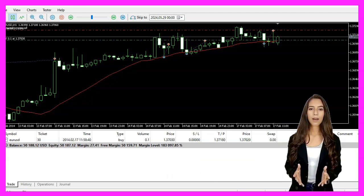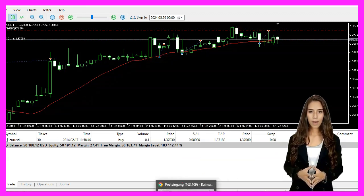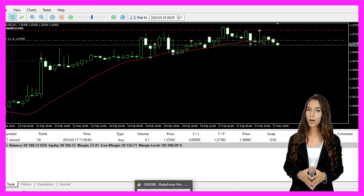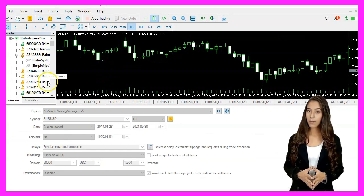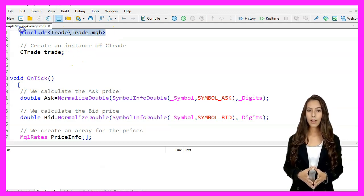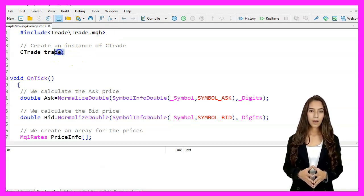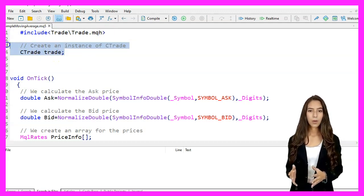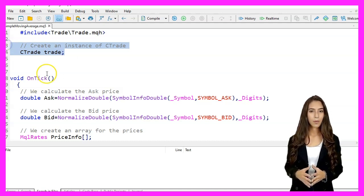We start Meta Editor by clicking the little icon or pressing F4. We include the trade.mqh library to use trading functions, and we create an instance of the CTrade class named trade.